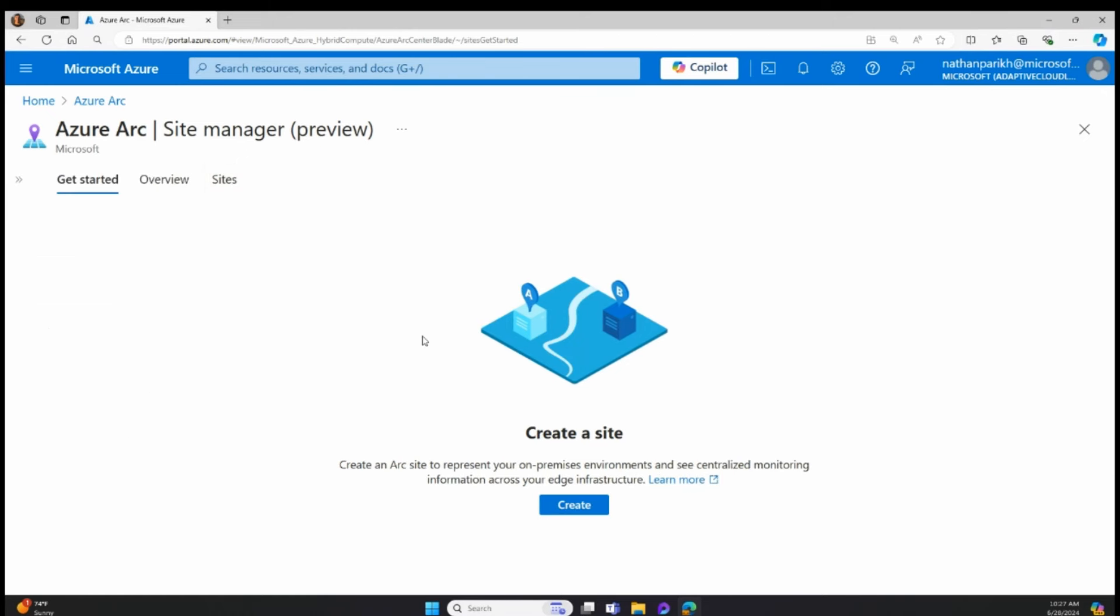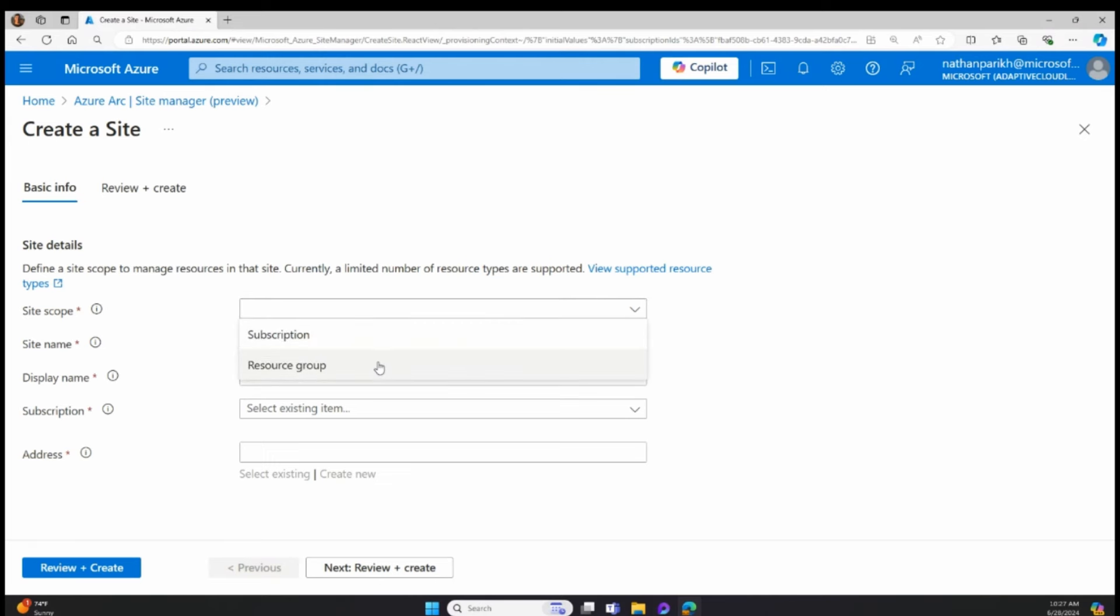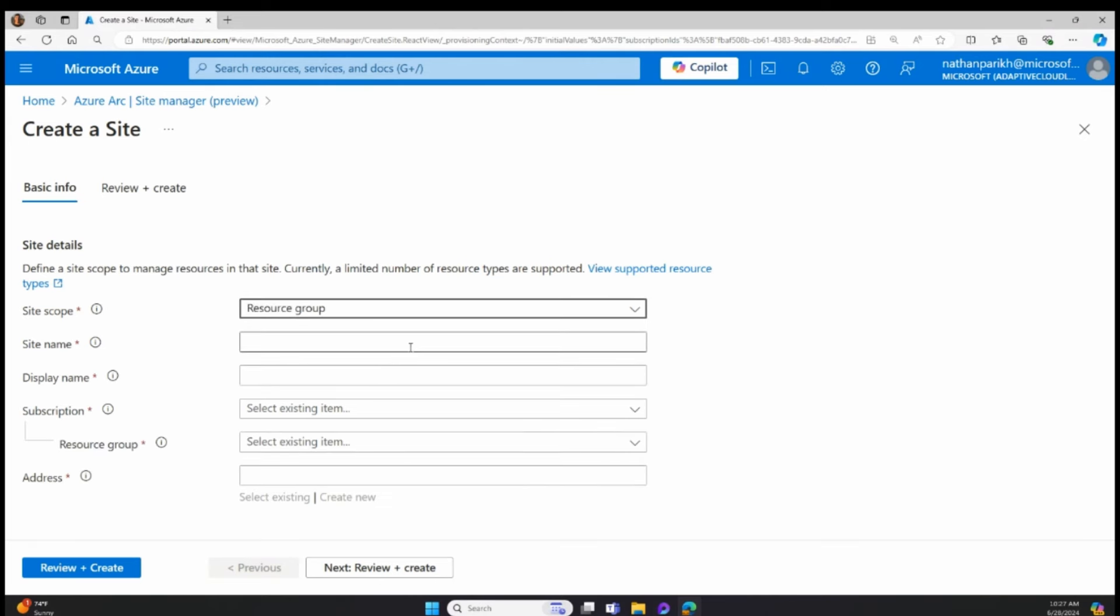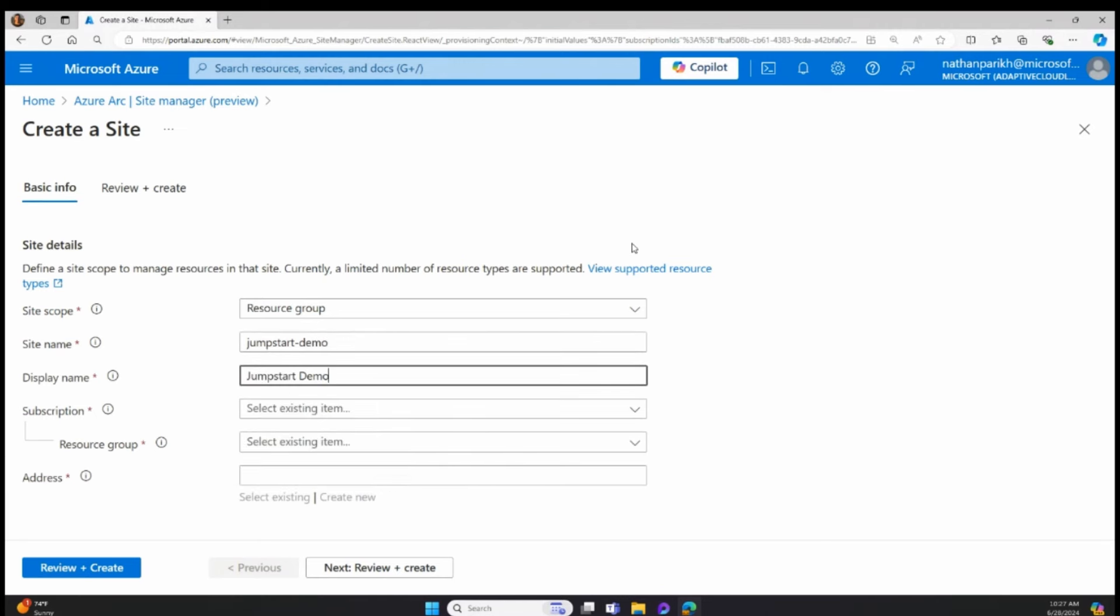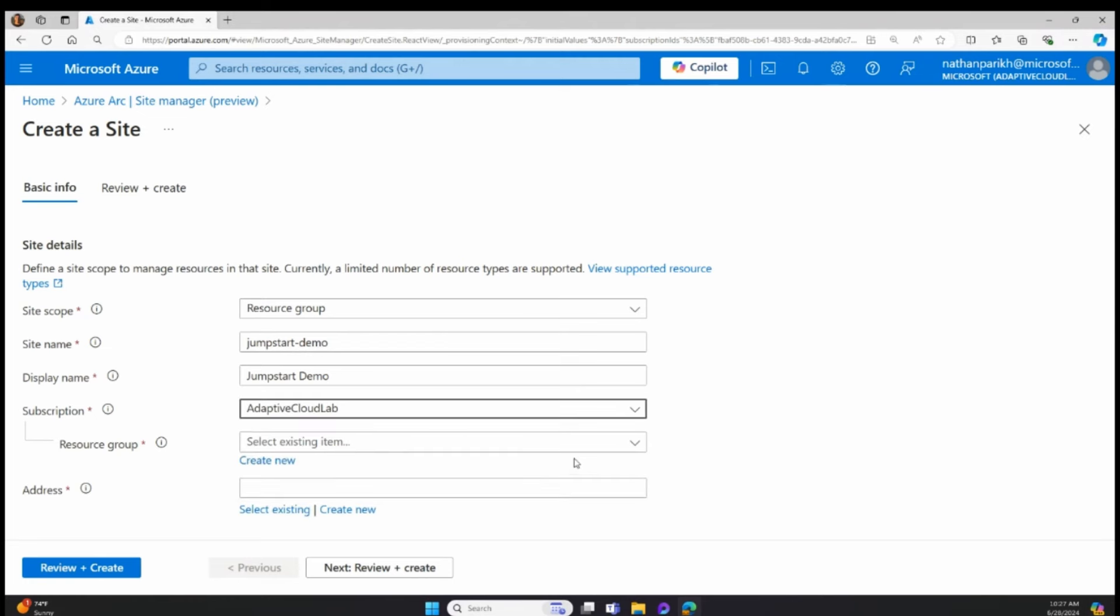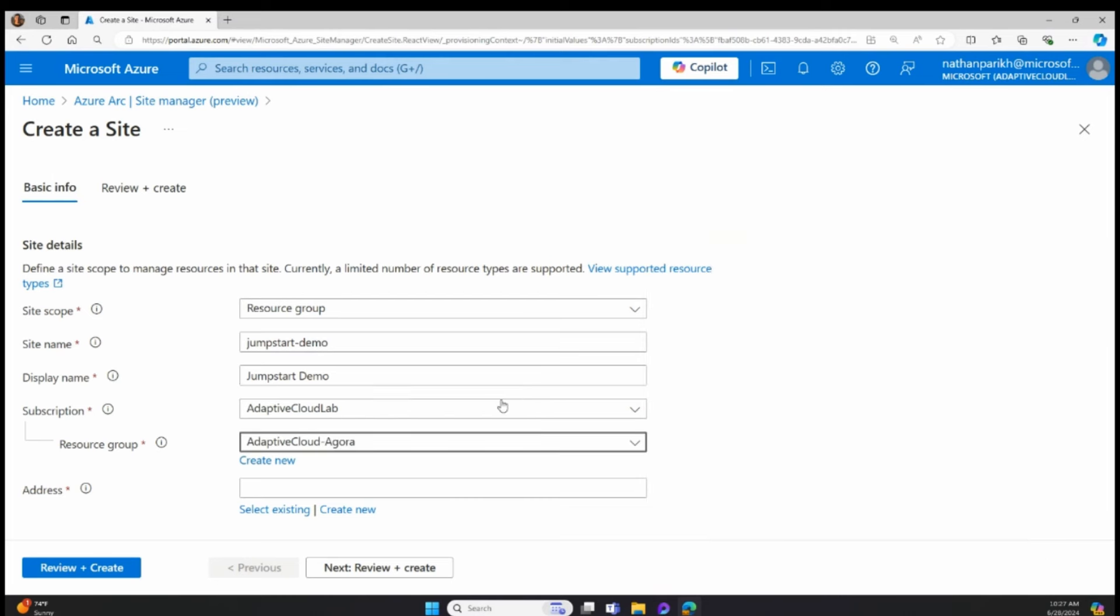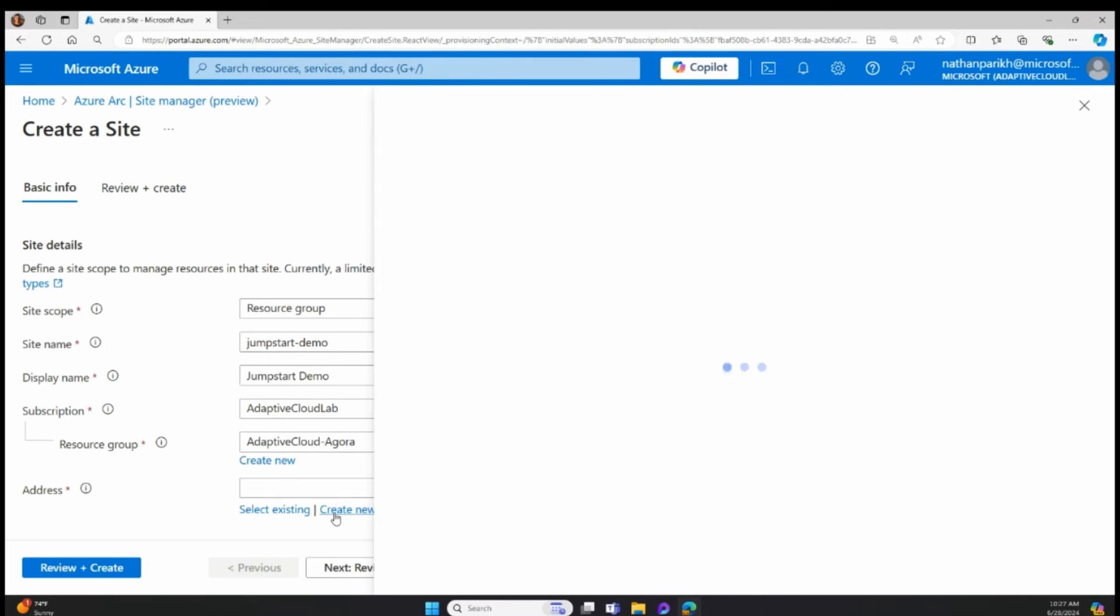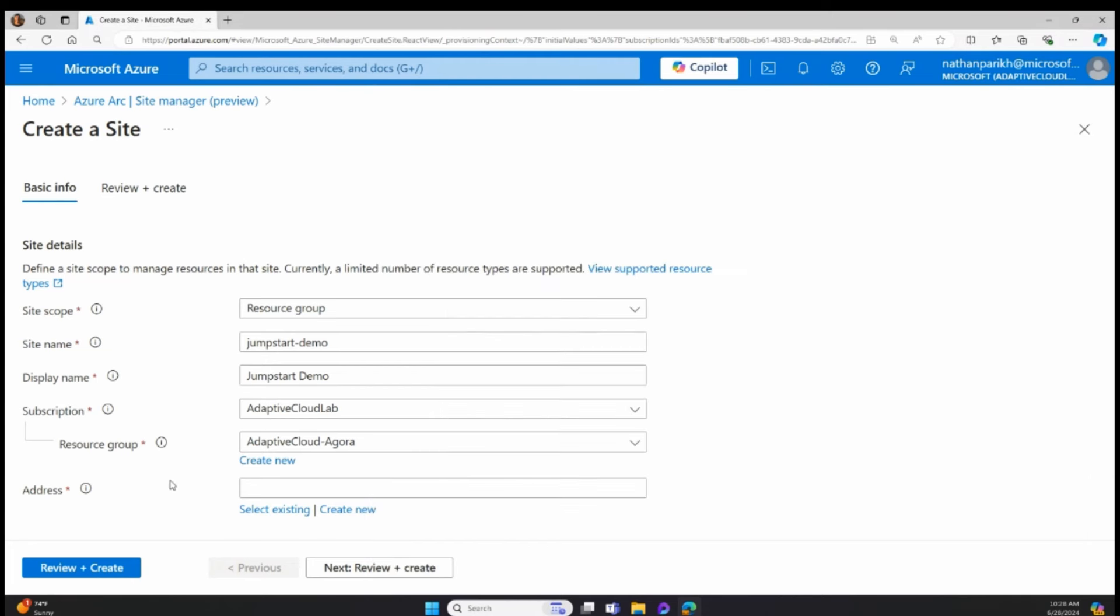So to get things started, I'll start with the Get Started screen. Let's say we don't have any sites created. We can go in and create an Arc site for the first time. When you create this Arc site, you can set the scope as subscription or resource group. For this example, I'll go with resource group. I'll give it a site name first. So let's say jumpstart demo, display name. Pick the subscription as well as the resource group to put the site in. And then you can go and create an address where you can basically assign the physical address for this site. Once that's created, you can basically go in and then hit review and create and then create the site.